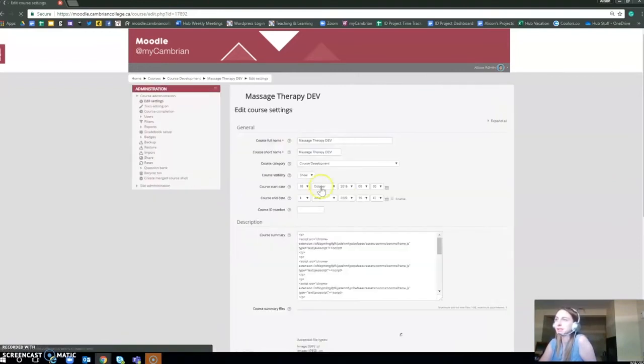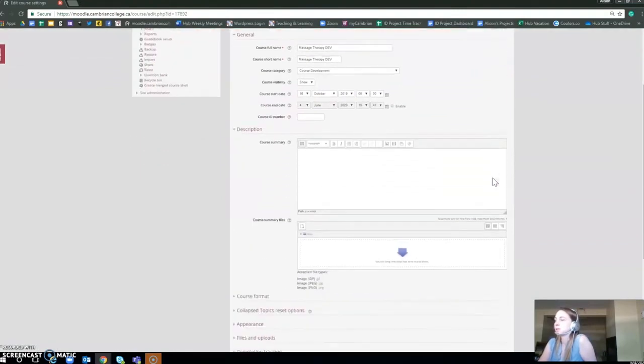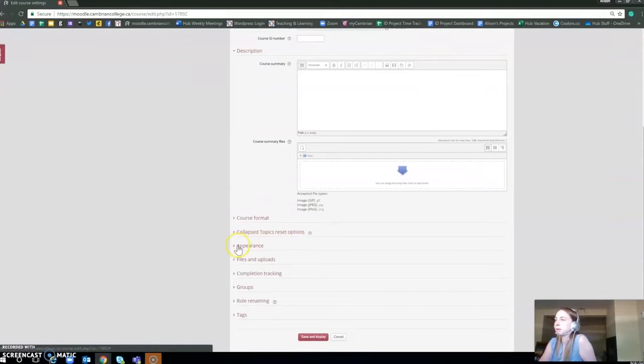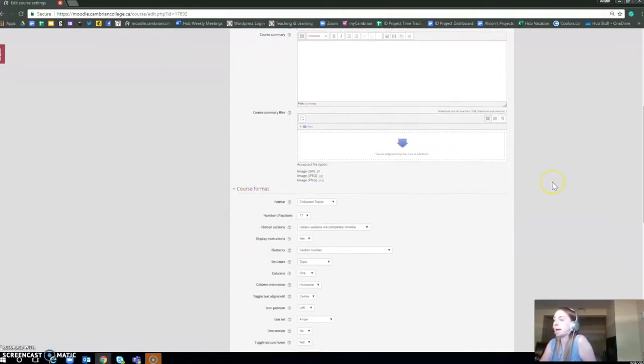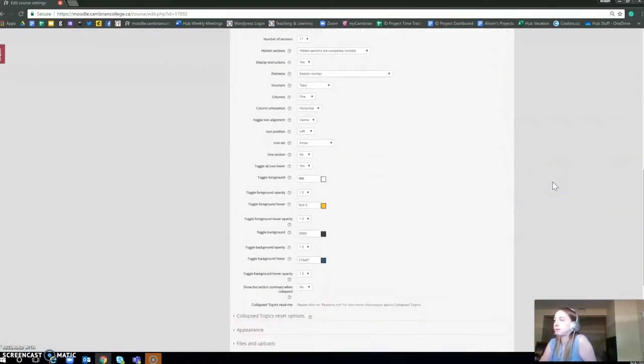You're going to scroll down, and your first instinct is probably to go to appearance, but you're actually going to go to course format. You can see here that's where the colors are living.